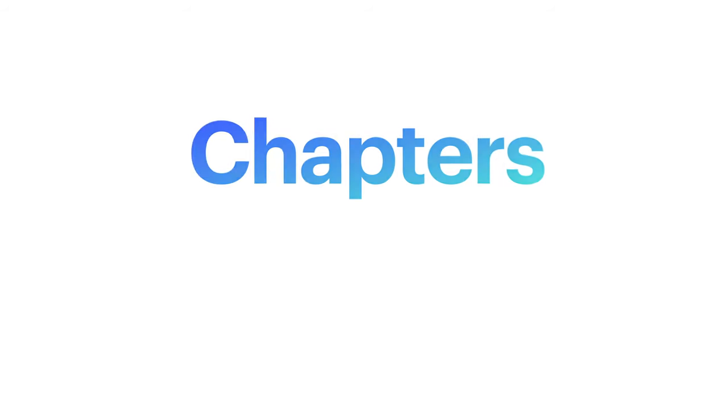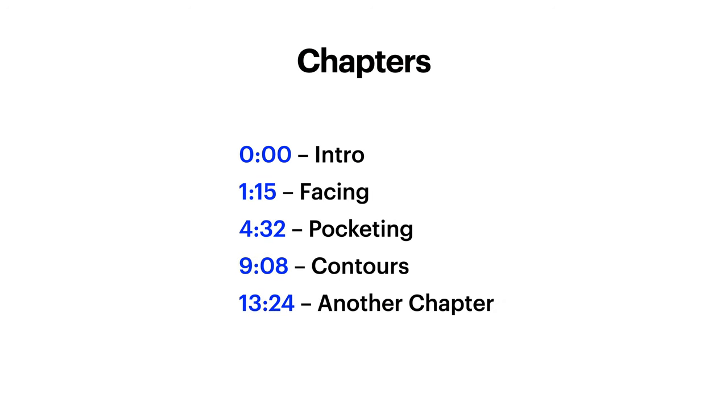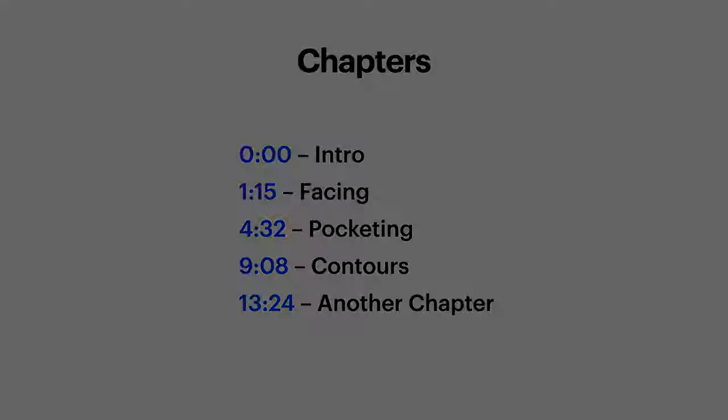Just a quick note, this video is split up into chapters, so if you scroll down in the description, you can jump to just the section you want to see.